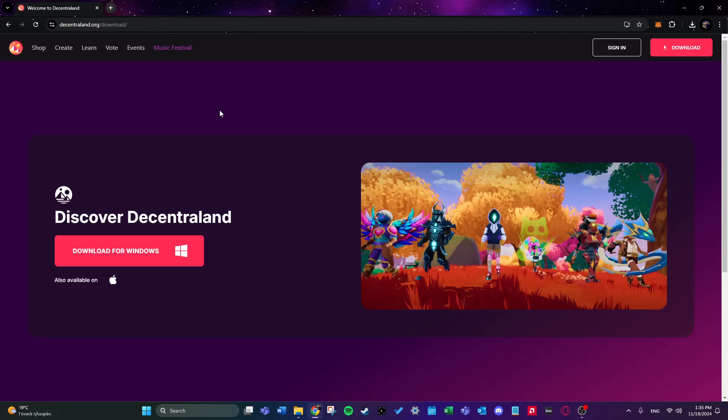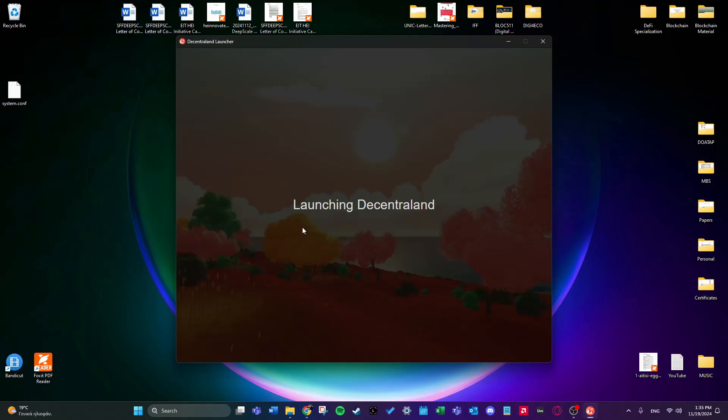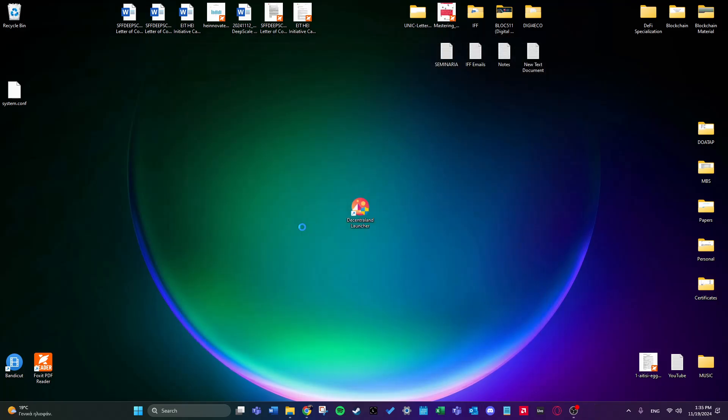So first of all we're going to head on to Decentraland.org where you'll be able to download the launcher for the app. Of course you can download it either for Windows or Mac. I've already done this download, so after you download the app we're going to go ahead and click on the Decentraland launcher. For you you'll have to wait for an installation process, which is very quick.